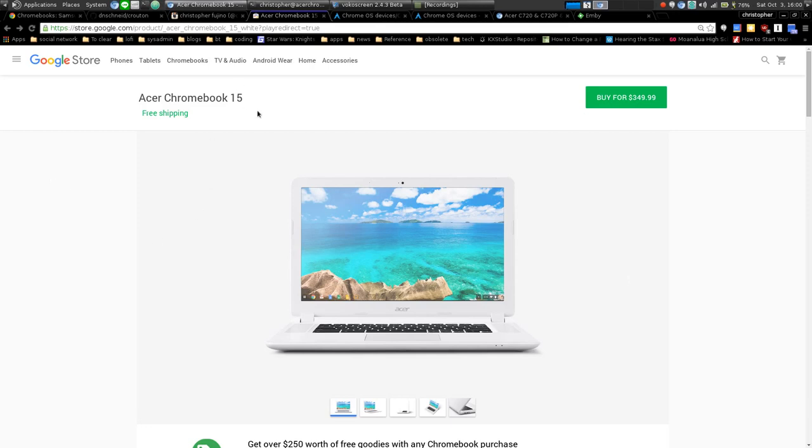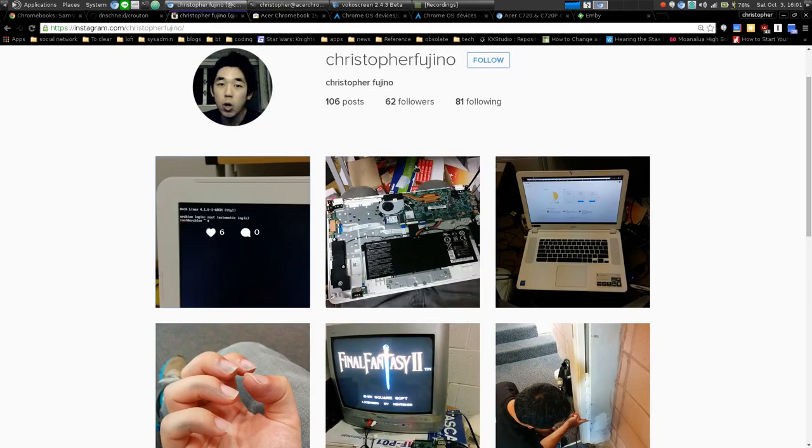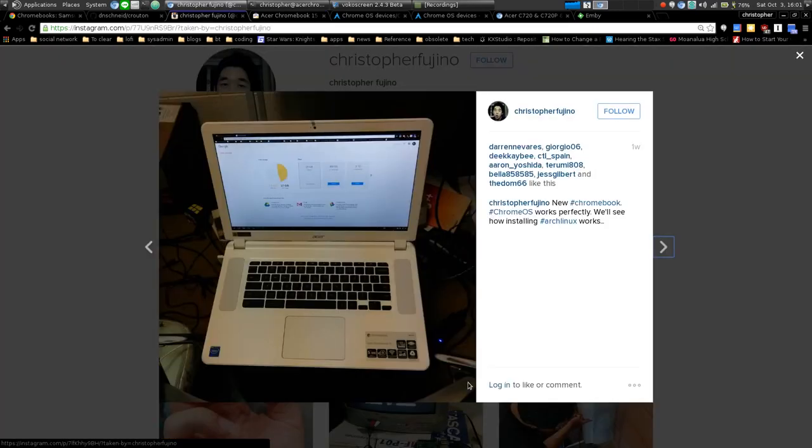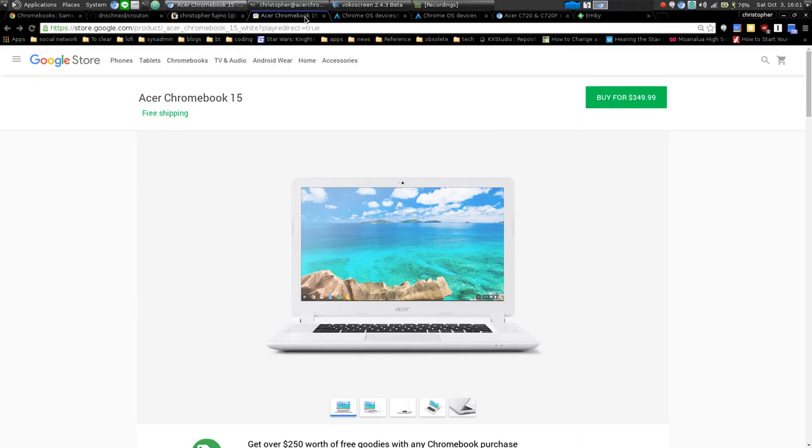I'm actually screencasting right now from my Chromebook. Here's my Instagram and here's a photo I took of it when I had it brand new out of the box. This is the Acer Chromebook 15.